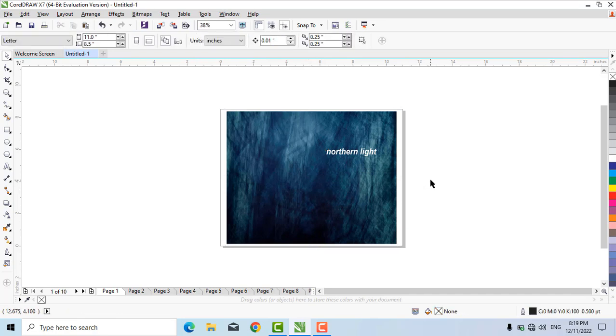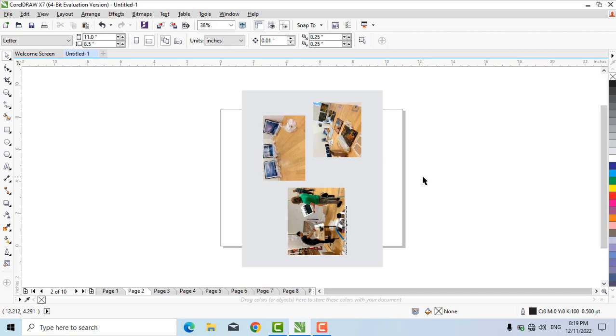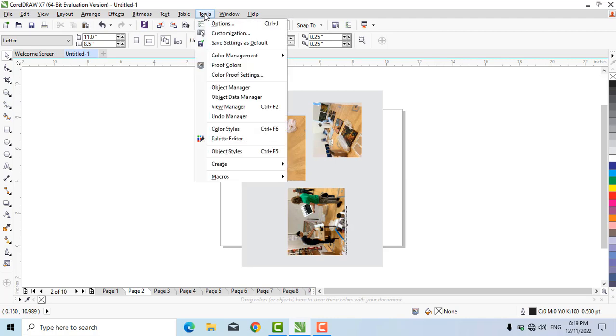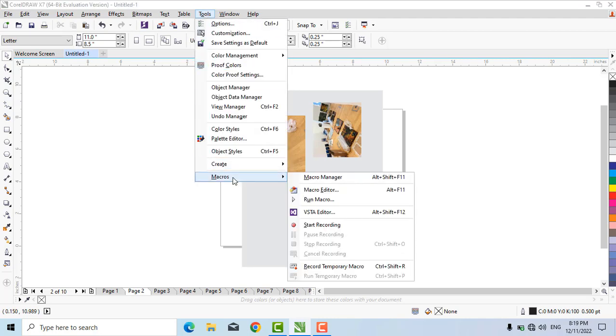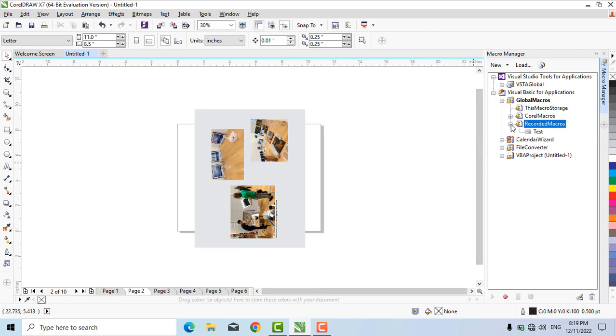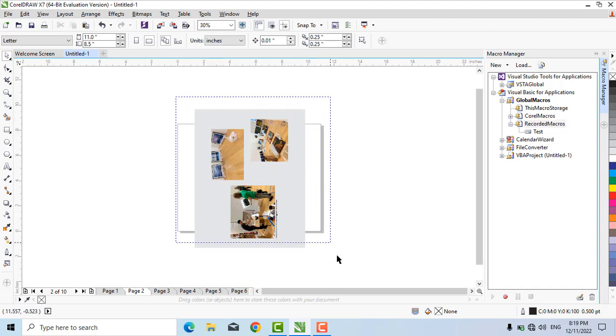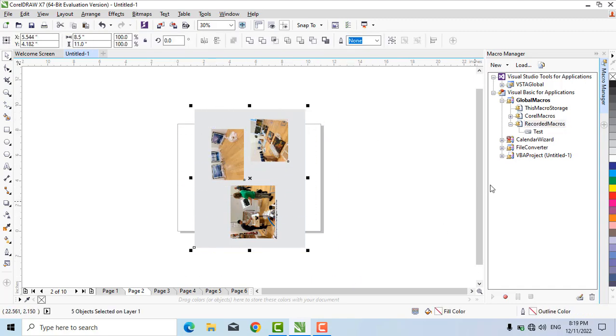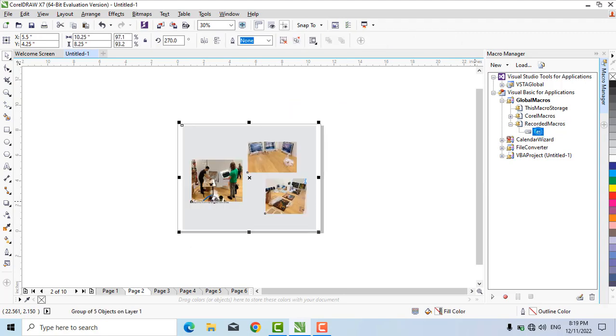Now we will move to the next page and apply this macro. Click on Tools, Macro, Macro Manager, then Global Macros and Recorded Macros. You can see 'test' listed. Now select these objects and double-click on this macro. You can see the objects have been adjusted automatically.